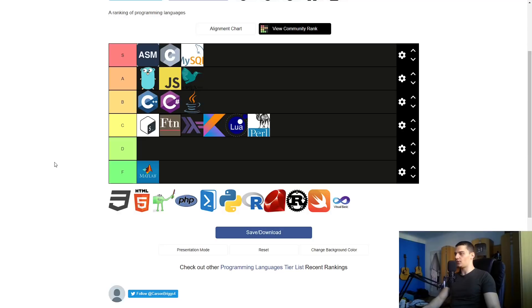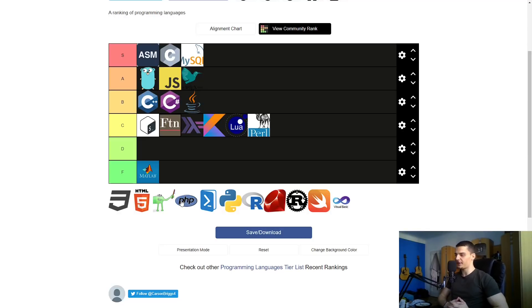Perl — very simple: never coded in it at all, so I'm putting it in C.